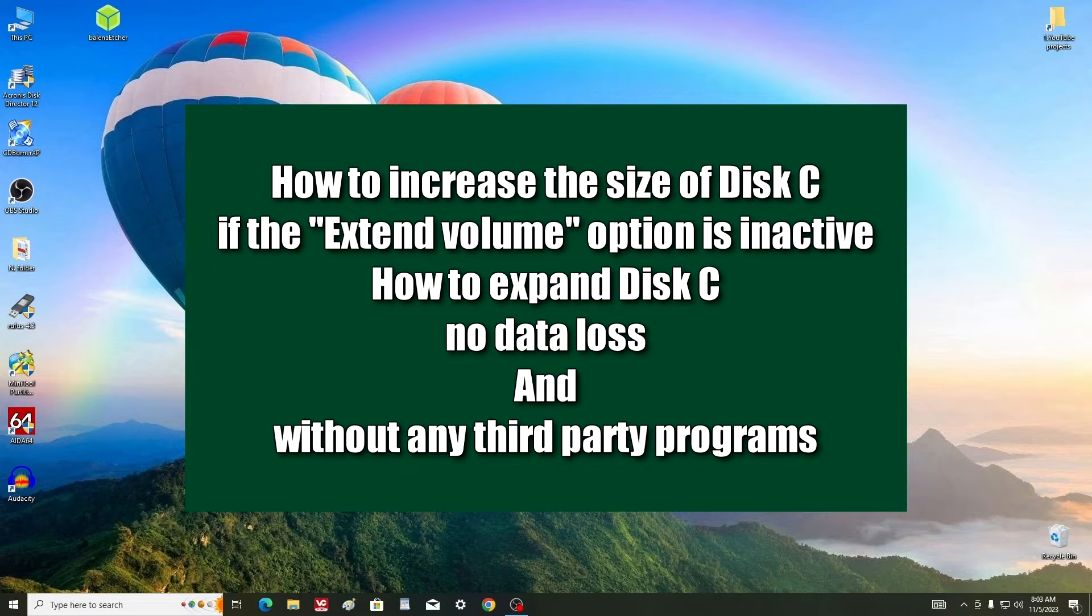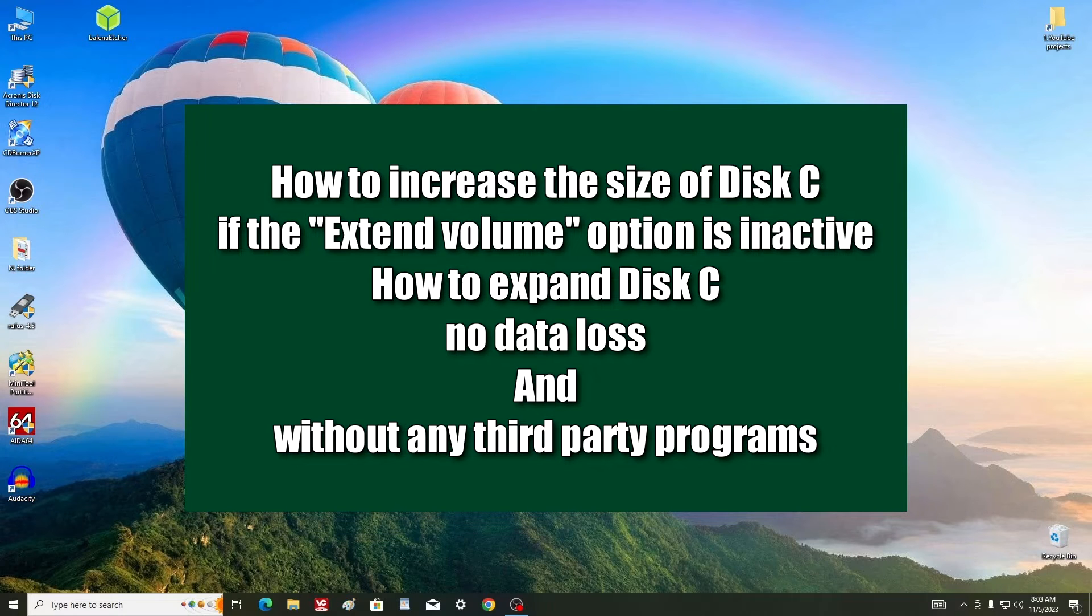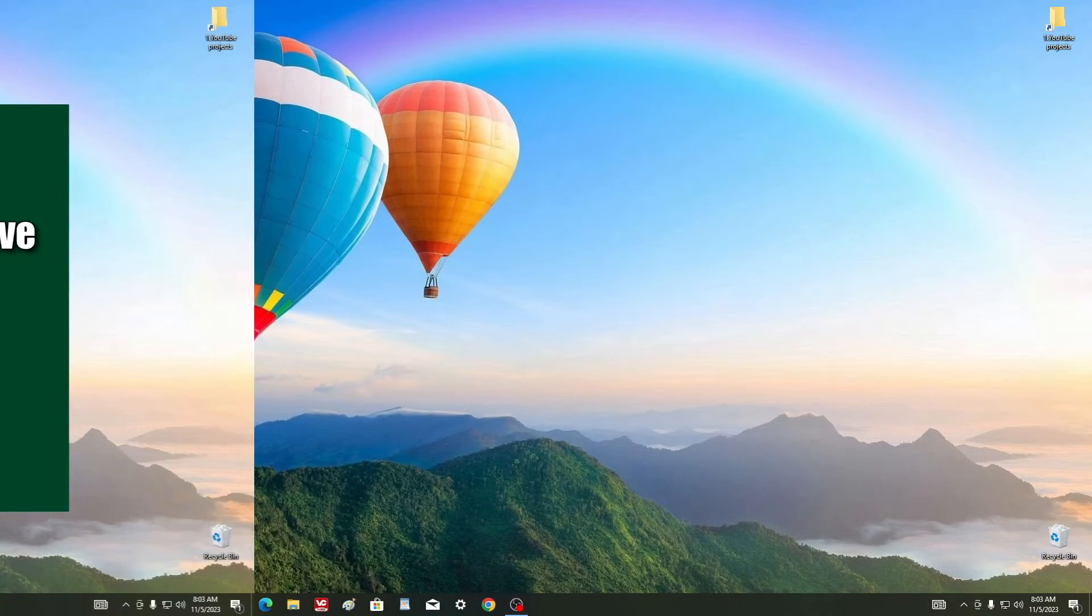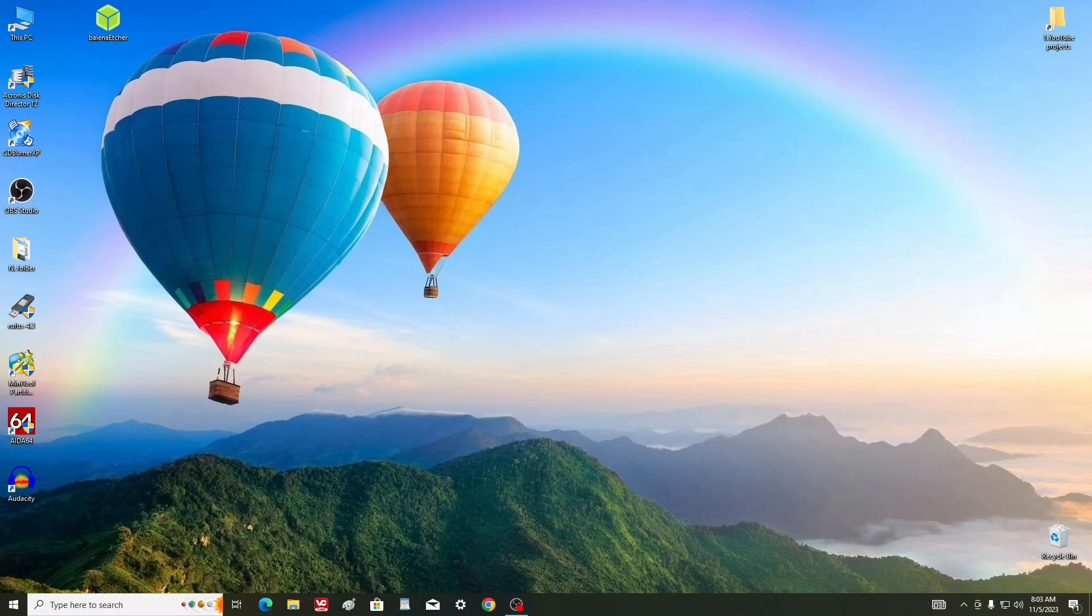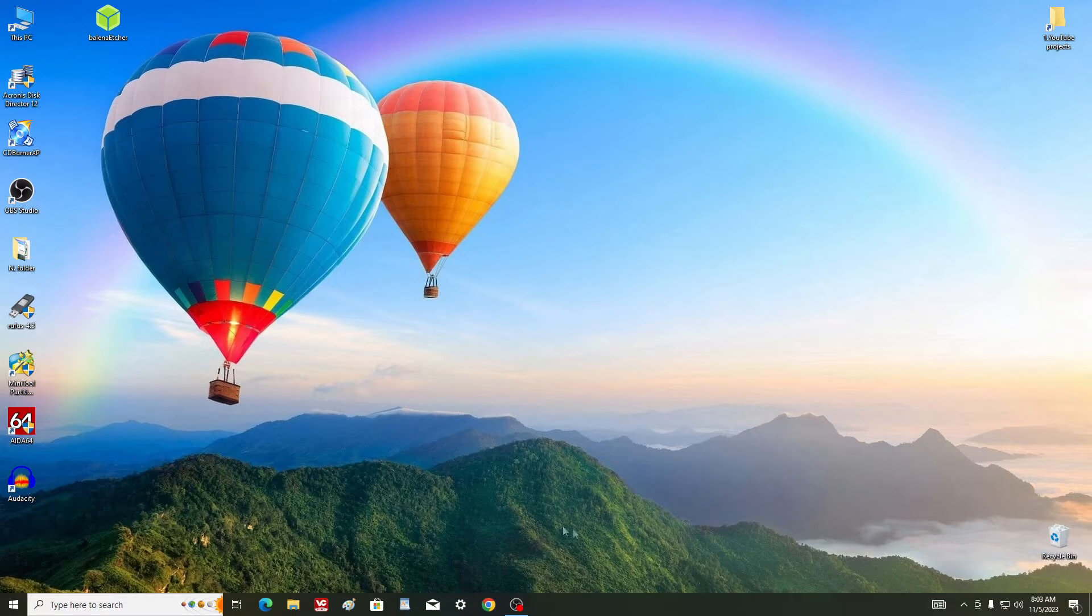This video is made on a computer with Windows 10, but all my steps for you will be exactly the same in both Windows 11 and Windows 8. And so I open This PC.